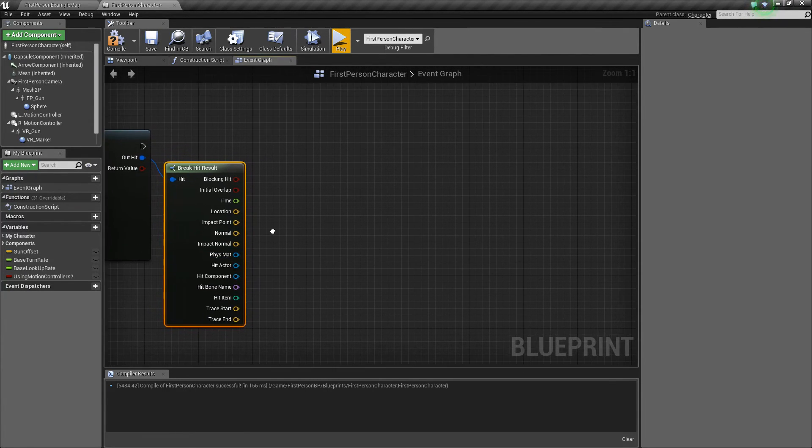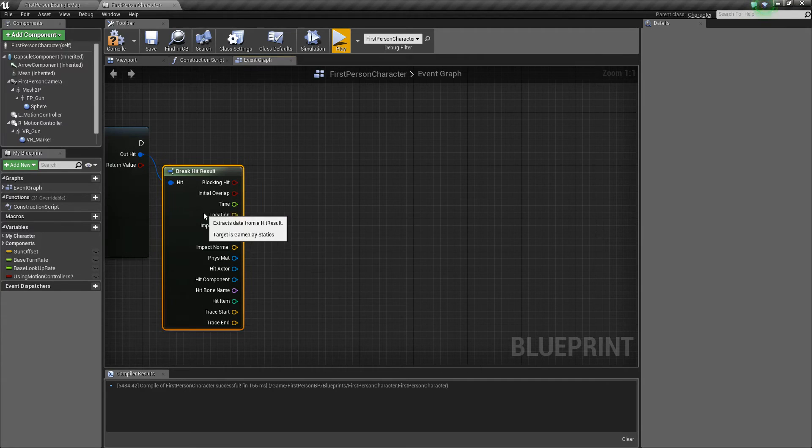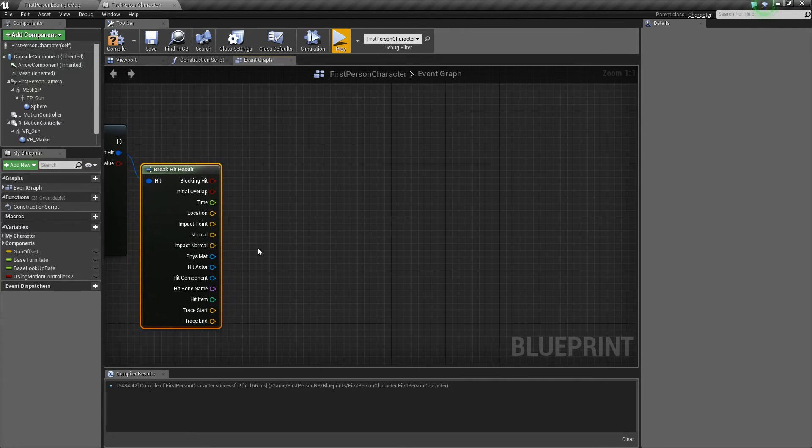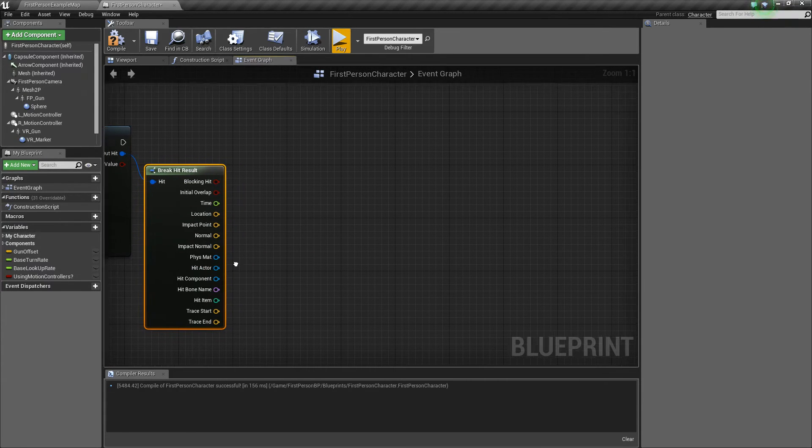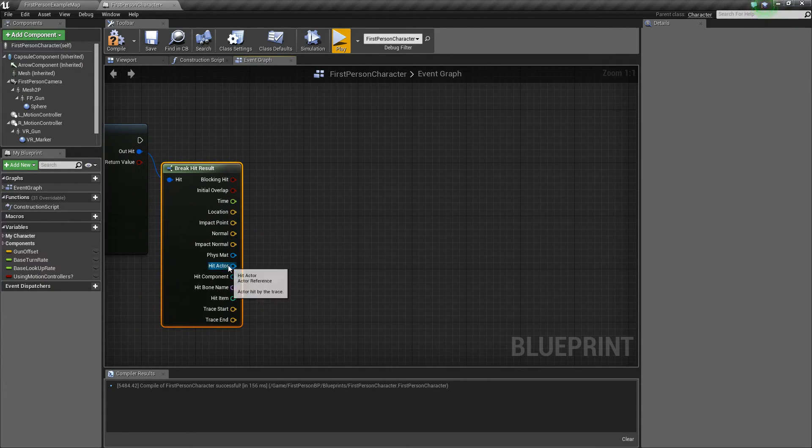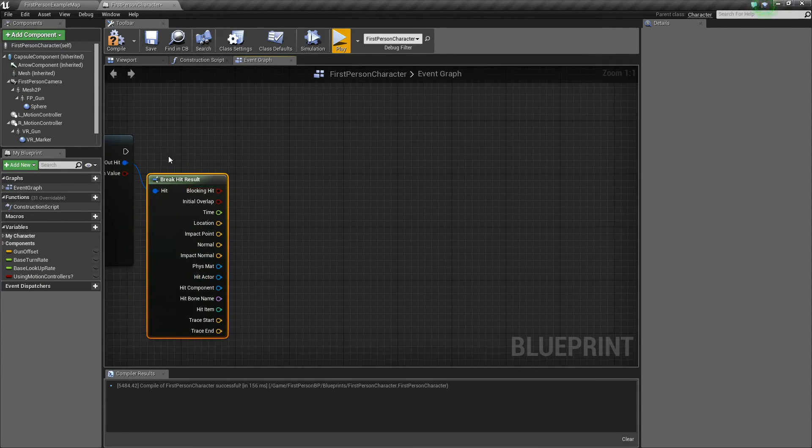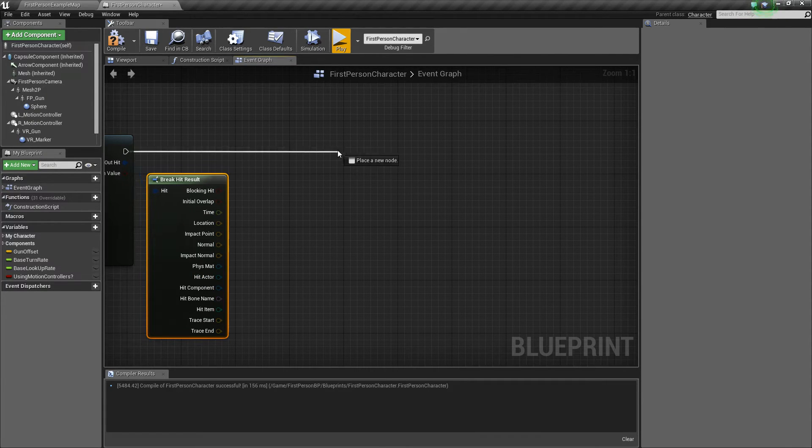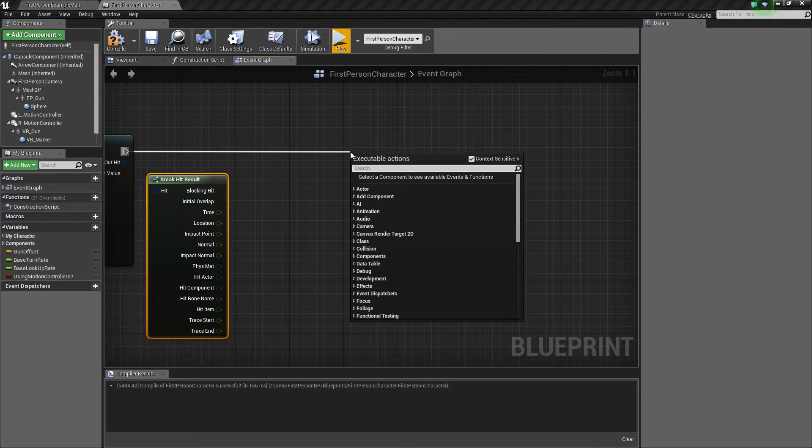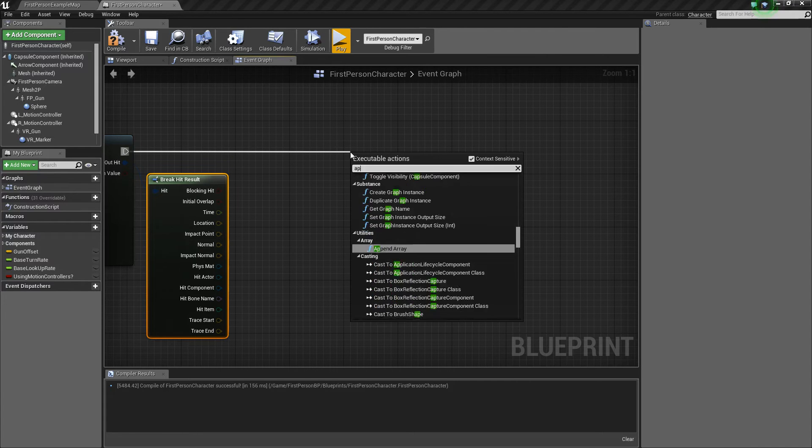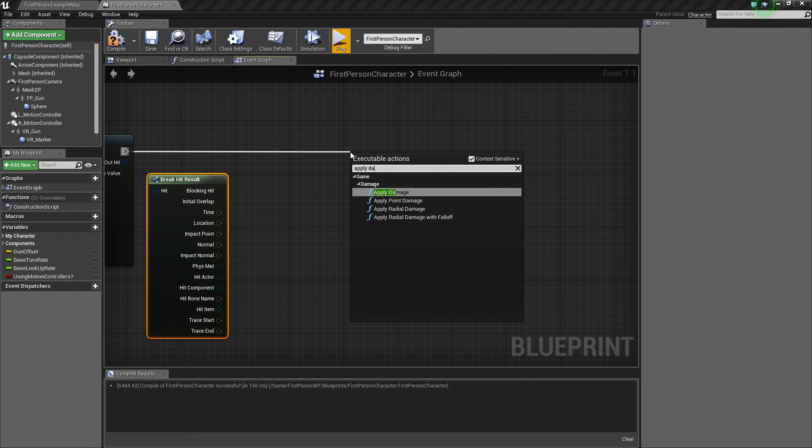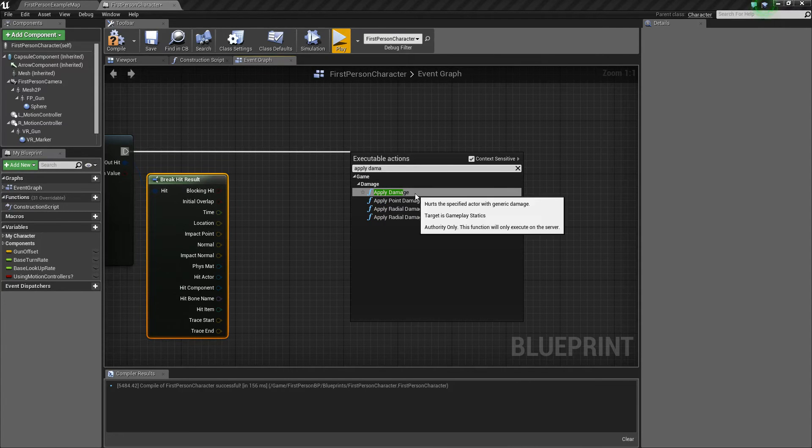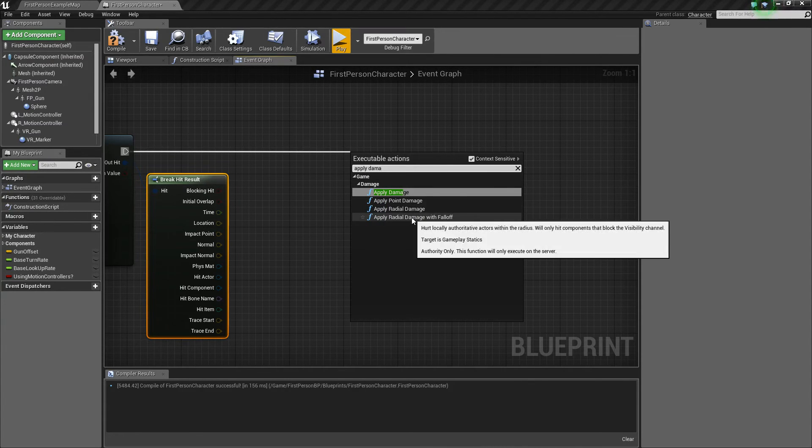But for this tutorial, what we're going to focus on is simply applying damage to a hit actor. So what we'll do is we're simply going to drag out and we're going to type apply damage. So there's a couple different types of damage you can add.